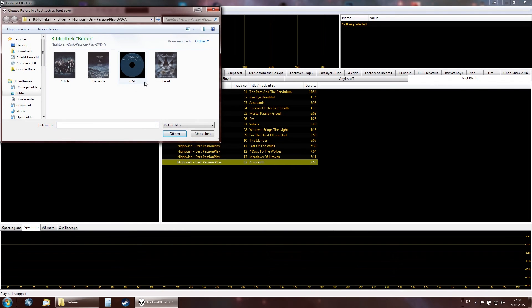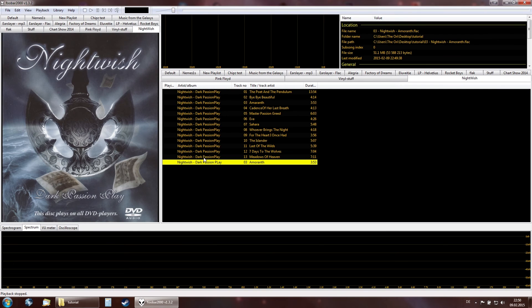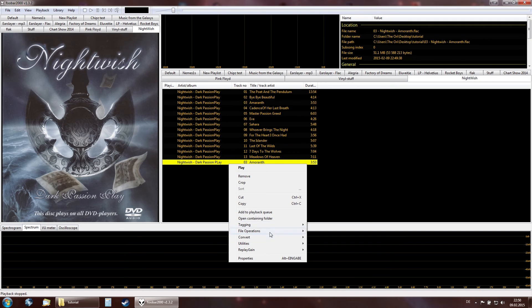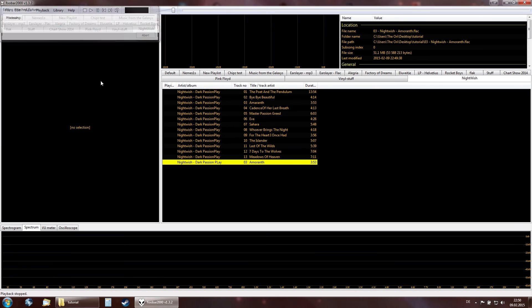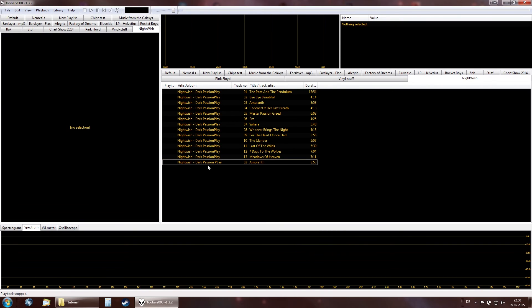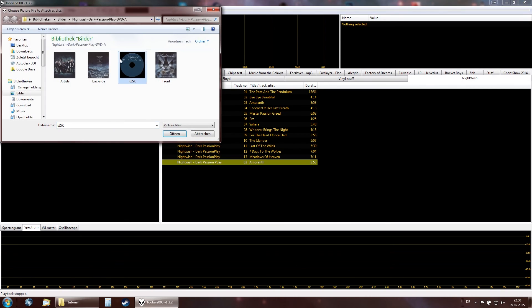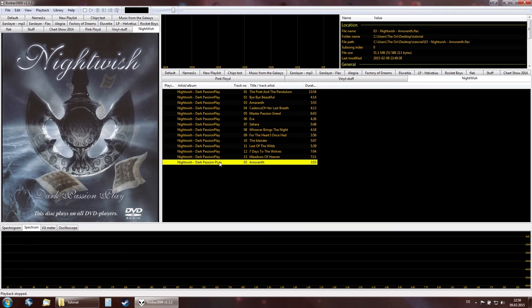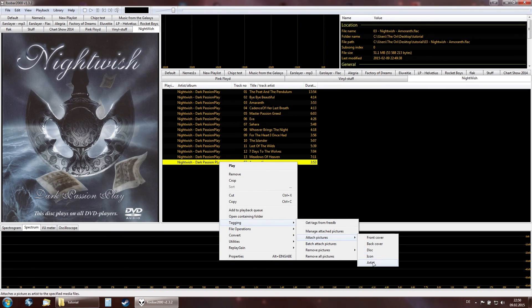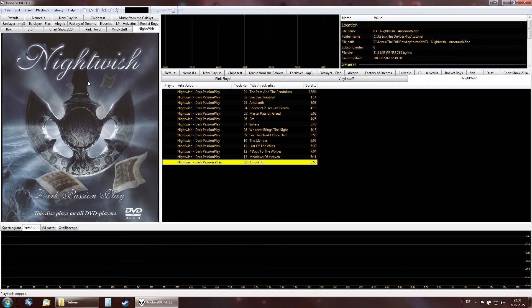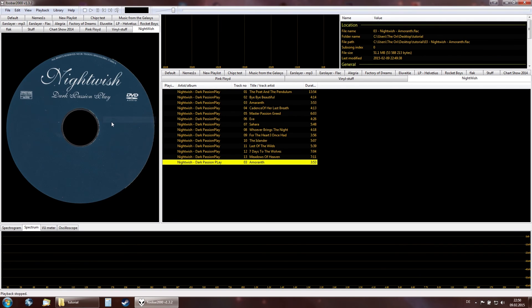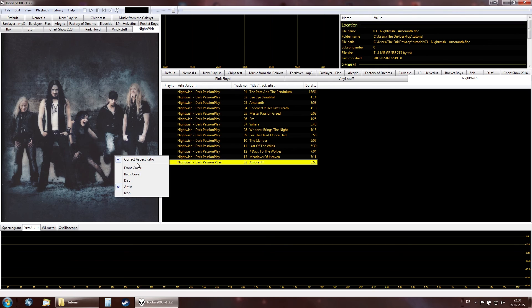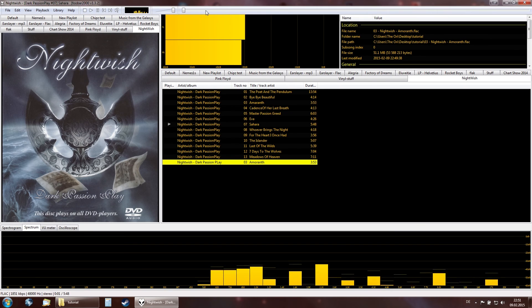These are the scans of the cover artwork for the Dark Passion Play album on audio DVD. So select front which should be a jpeg. And as you can see it now has album art. Now repeat this for the back cover, disc if you want, the cover art, as well as artist. Now you can cycle between these different pictures in foobar. So that is it. This is now a good playable audio track. As you can tell.